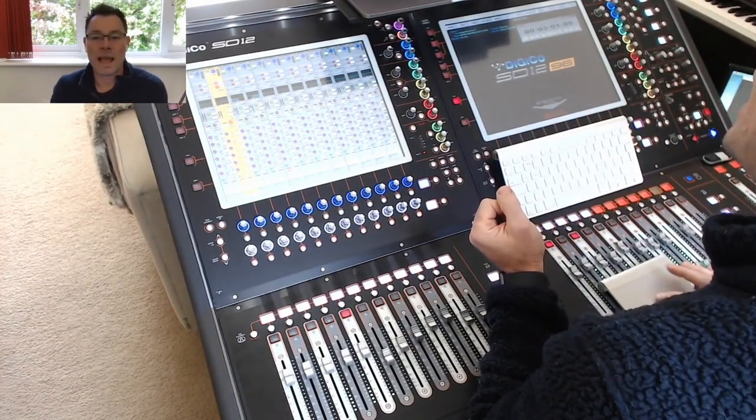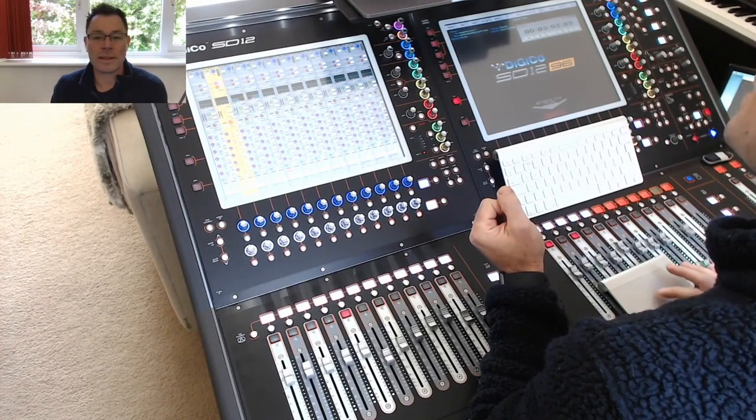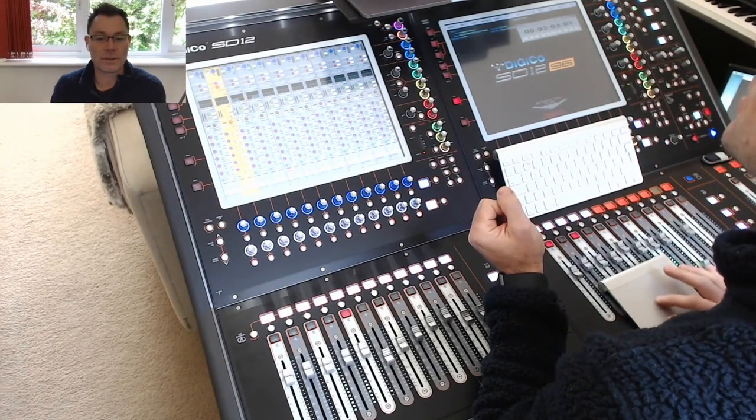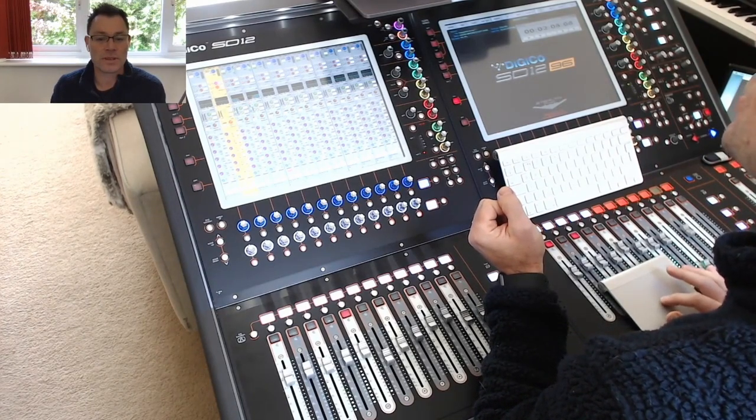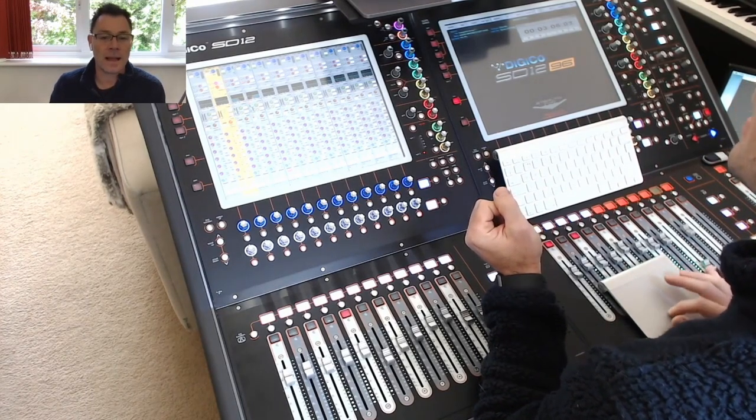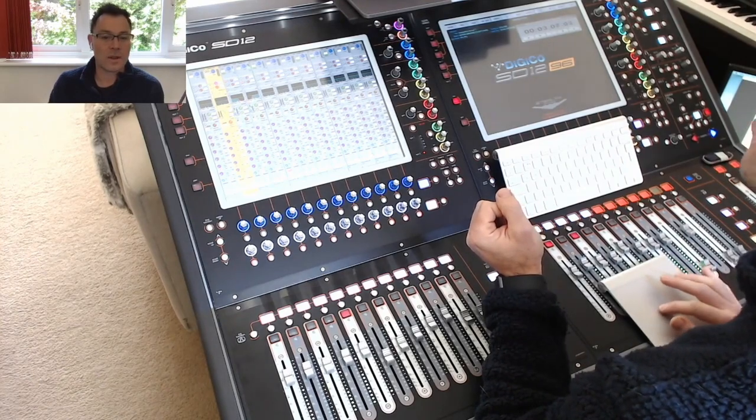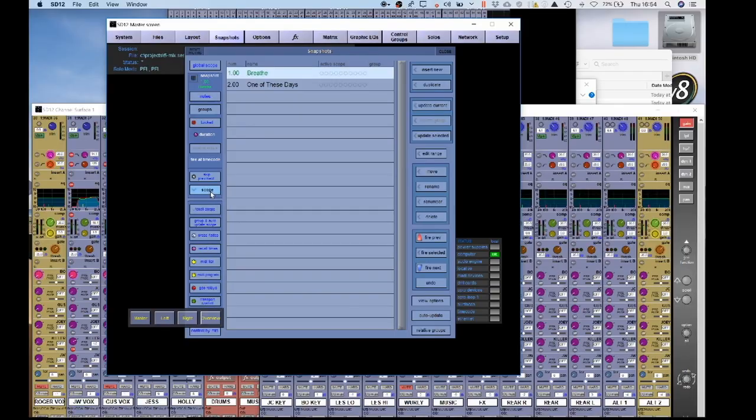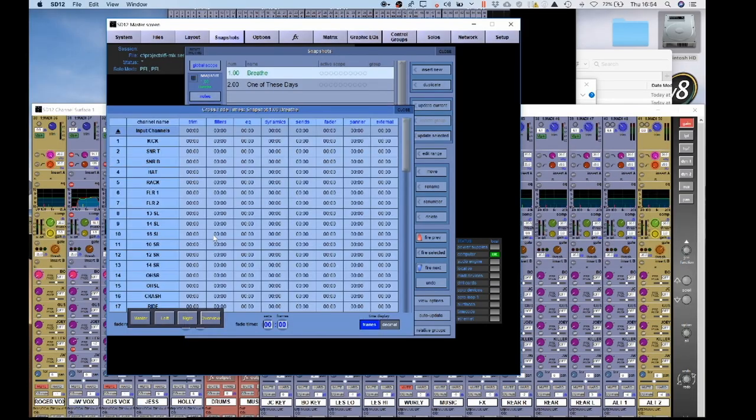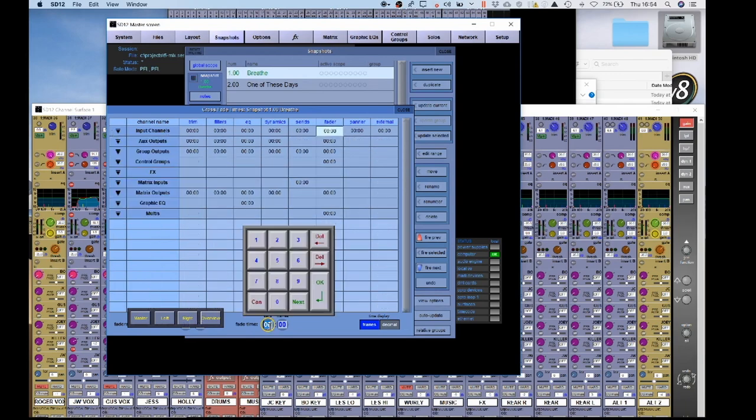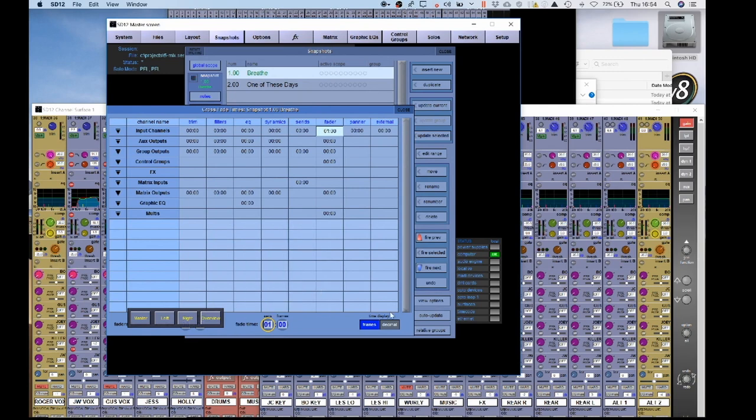One of the things you can also do is have a crossfade between your snapshots. So we're going to scope here and select crossfades. We can select crossfades. Now, at the moment, we just had a fader change. So let's give the fader change a little bit of time. Let's go up and give it, say, one second in between.